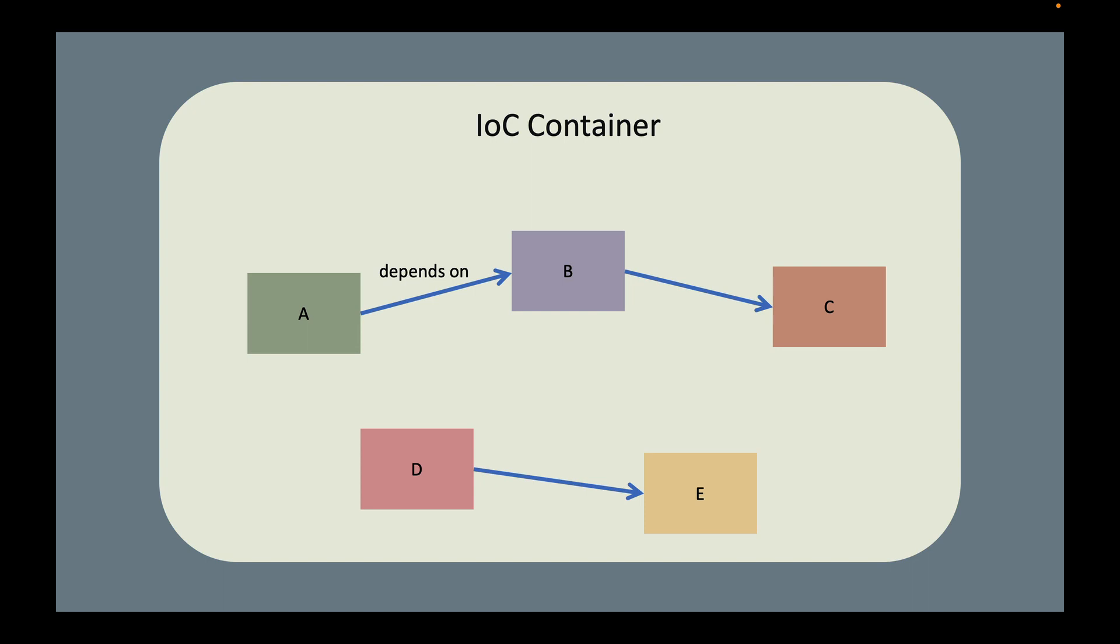By the way, in the Spring Framework, those objects are called beans. So from now on, I will call them beans instead of objects.